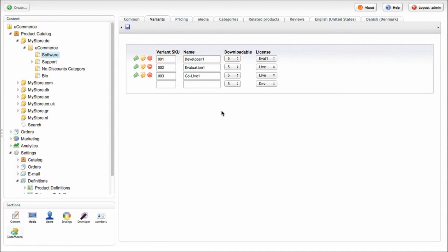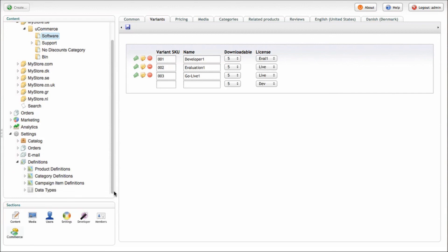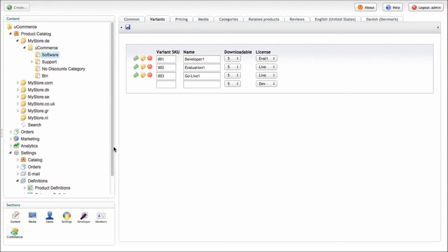And that is it for our catalog overview. Thank you for watching.